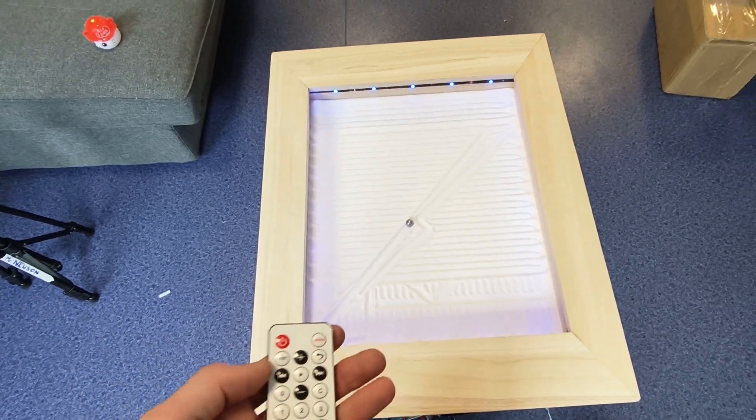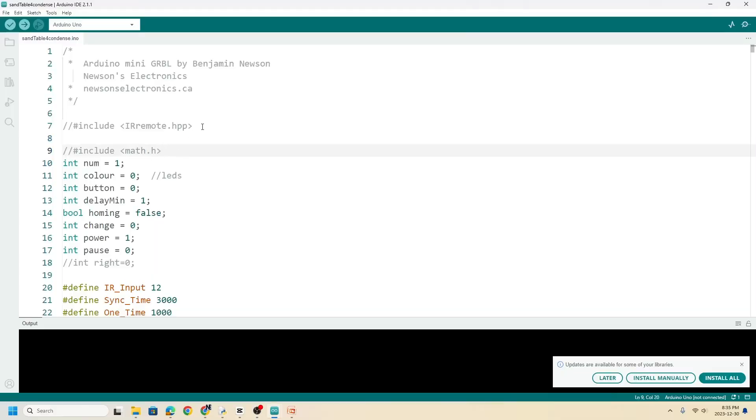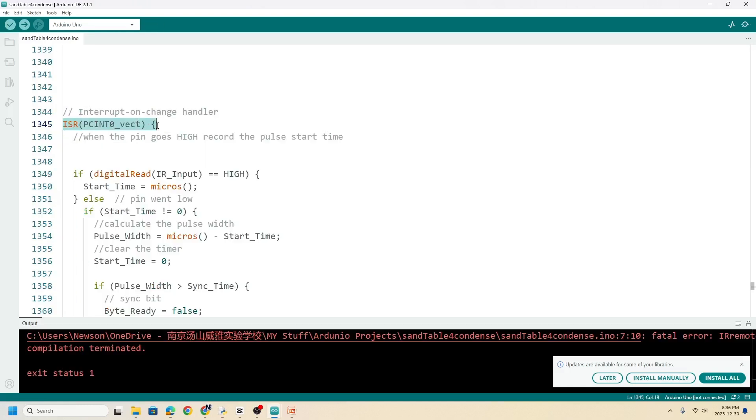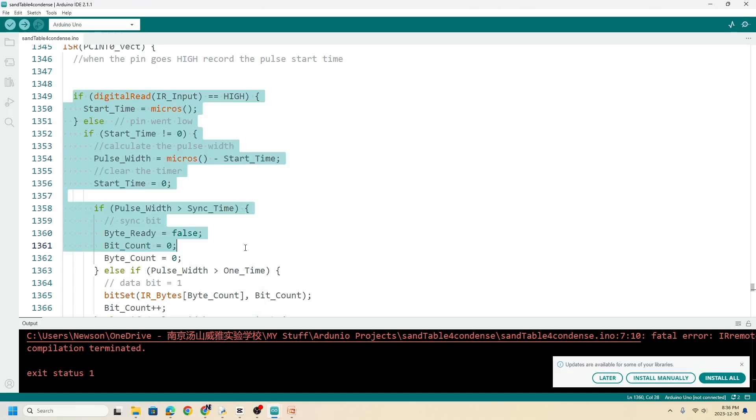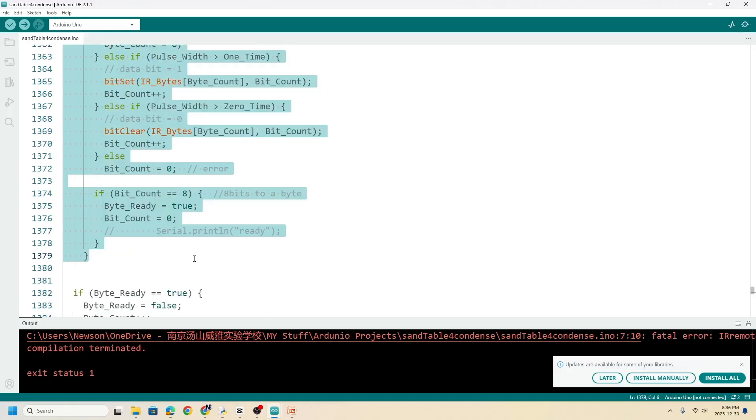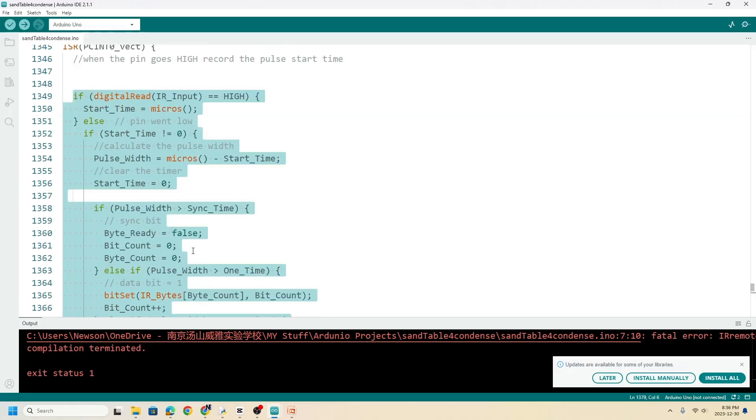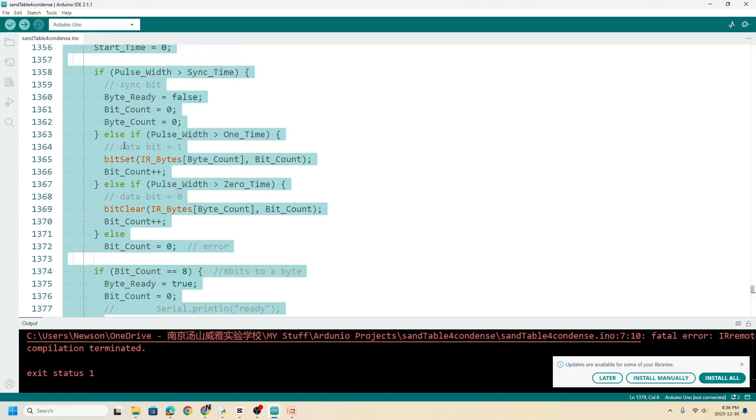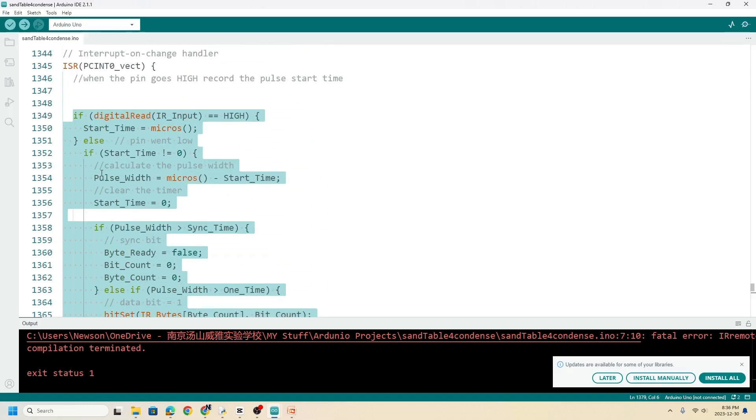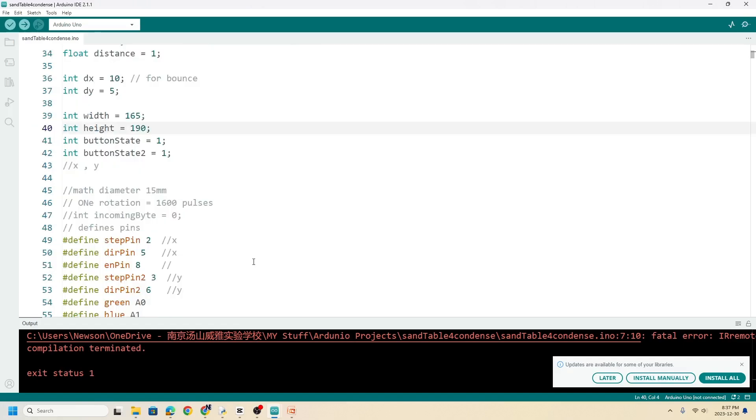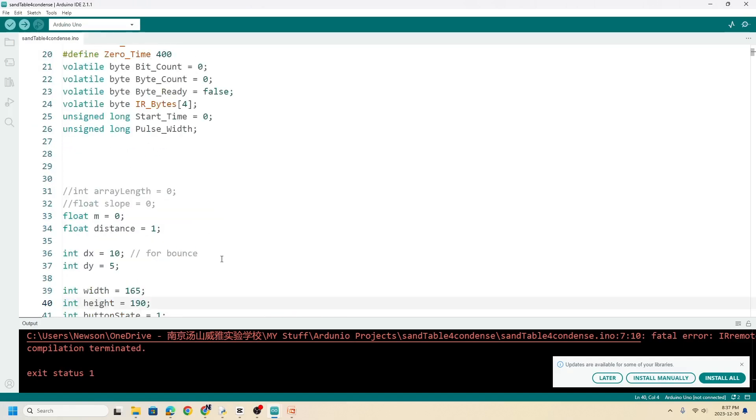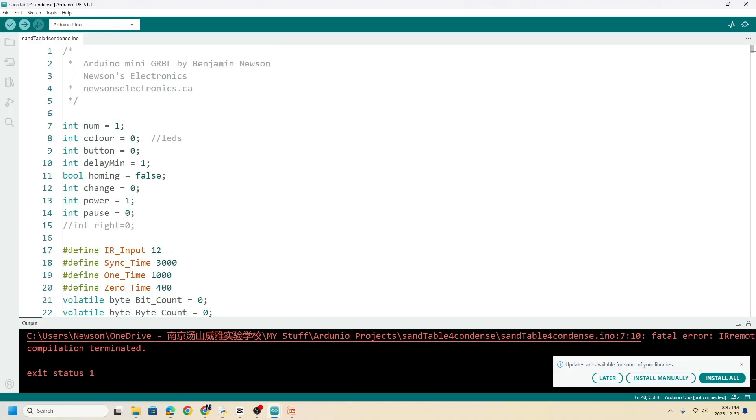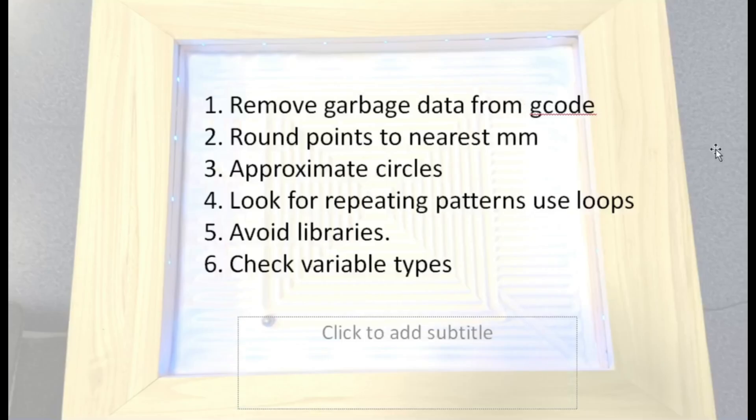Instead of using libraries, which are often inefficient and are for any remote control, I put the code specifically for my remote and I put it as interrupt, so it only used several lines of code as well. It's because many times library has extra data that you don't need, and so I just wrote everything in one Arduino sketch.